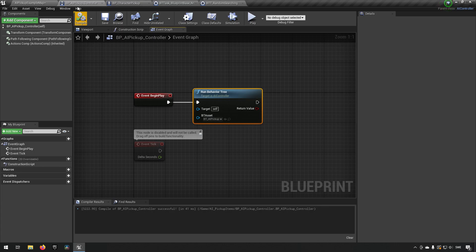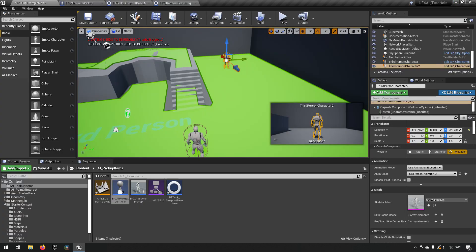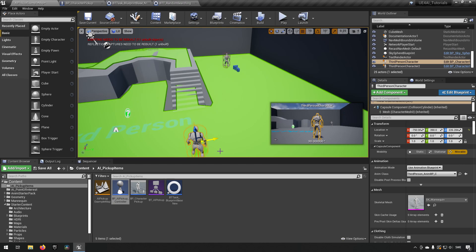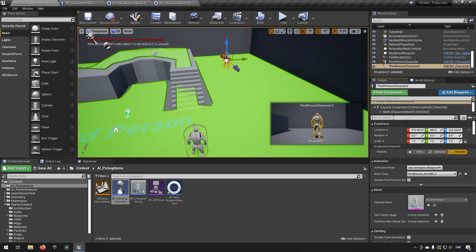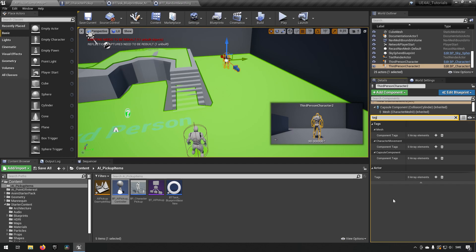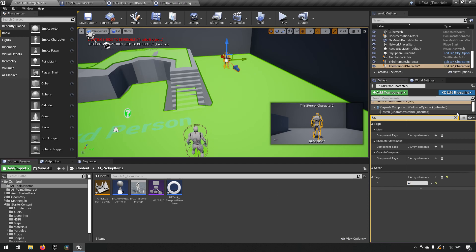That's everything for the controller — we can close it down. Now open the third-person character assigned to the AI and go to the Tags section on the right panel. Add a tag with the plus sign and type 'AI'. This puts a tag on that character so our logic down the road can identify it as an AI.